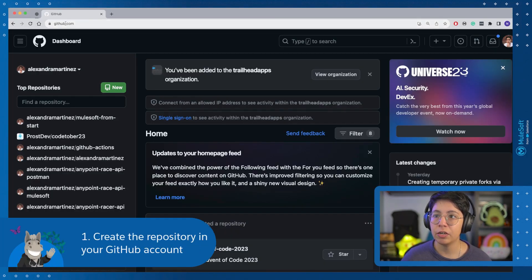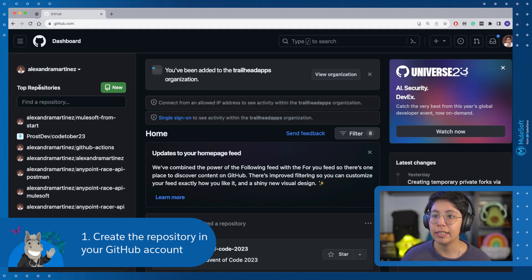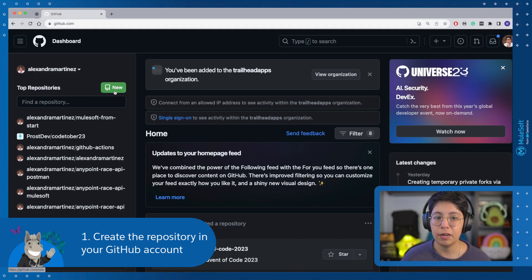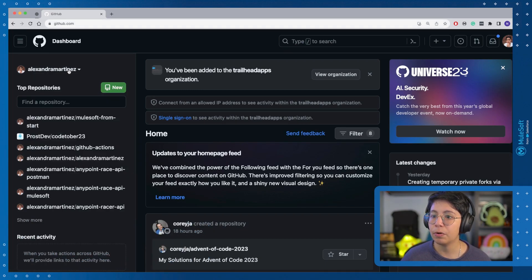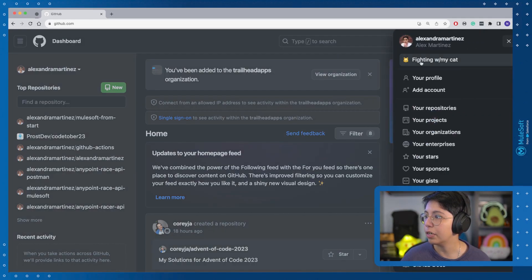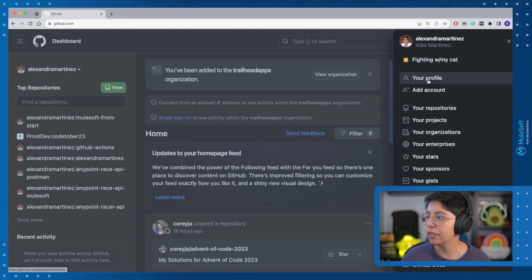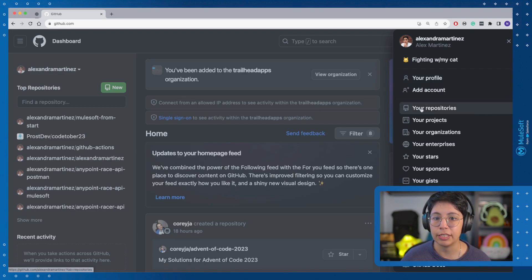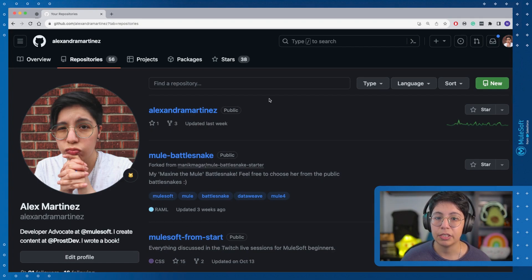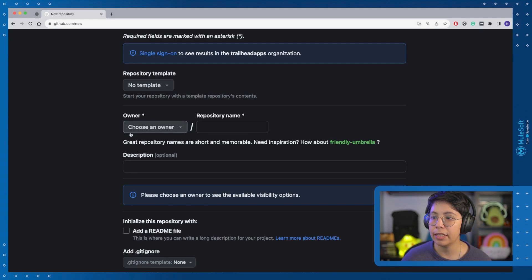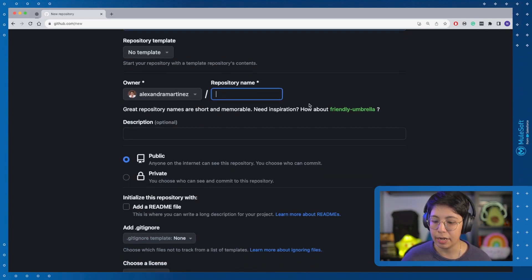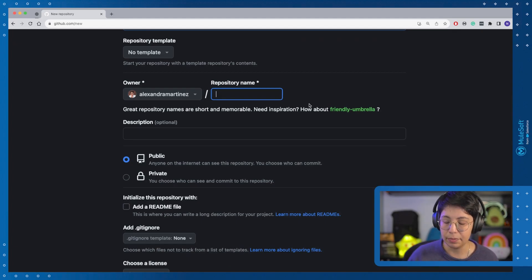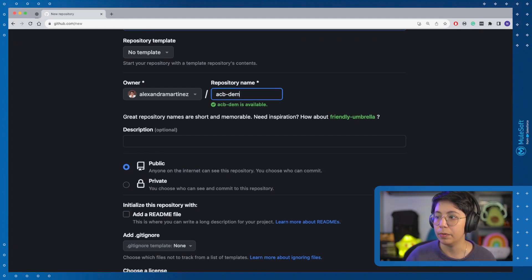So now, if we go to our GitHub account in GitHub.com, we can click here on New, or we can go to our profile here on the top left corner. You can click here on Your Profile, or you can click here on Your Repositories. Let's click on Your Repositories. This will take you to this page, so click here on New. We have no template, the owner is going to be myself, and the repository name. In this case, I am going to put ACB Demo.